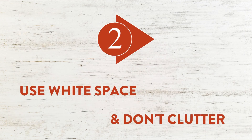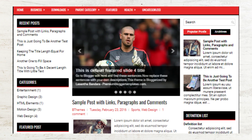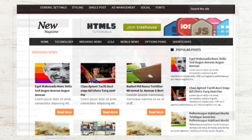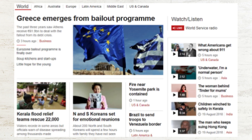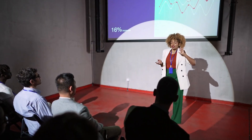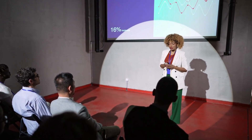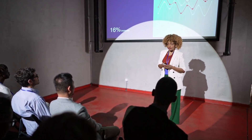Number 2: Use white space and don't clutter your slide. White space is an empty area on the slide. Sometimes we feel like we need to take advantage of every little space, but too much text on the screen creates a cluttered, unattractive page. Your audience will lose interest if you bombard them with too much information.